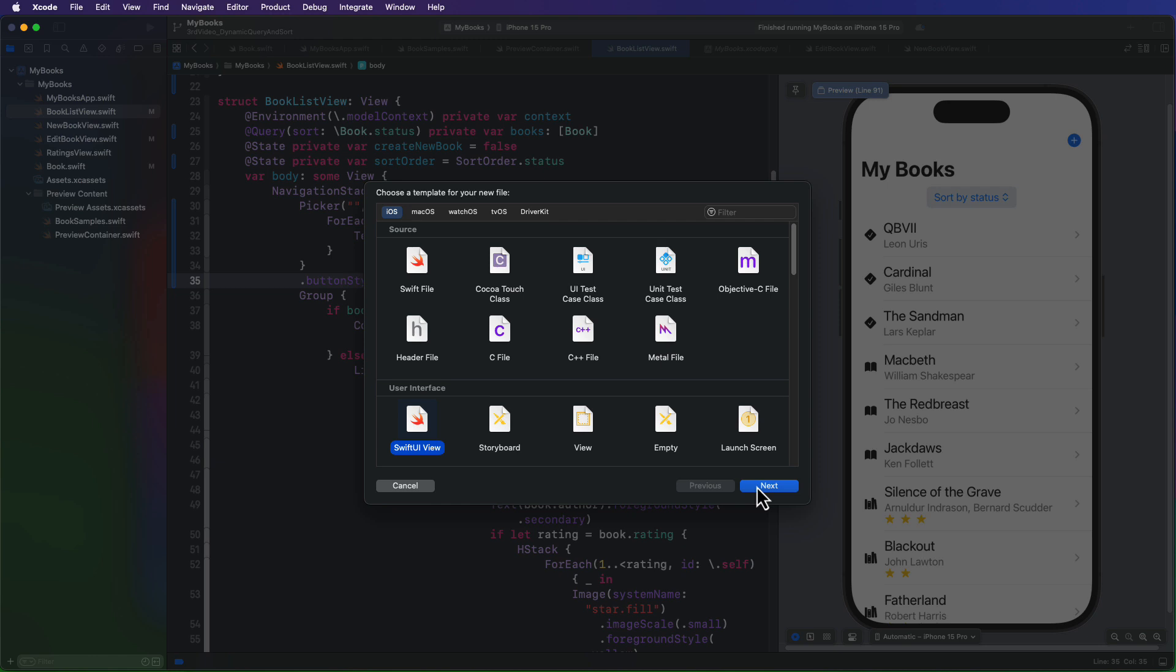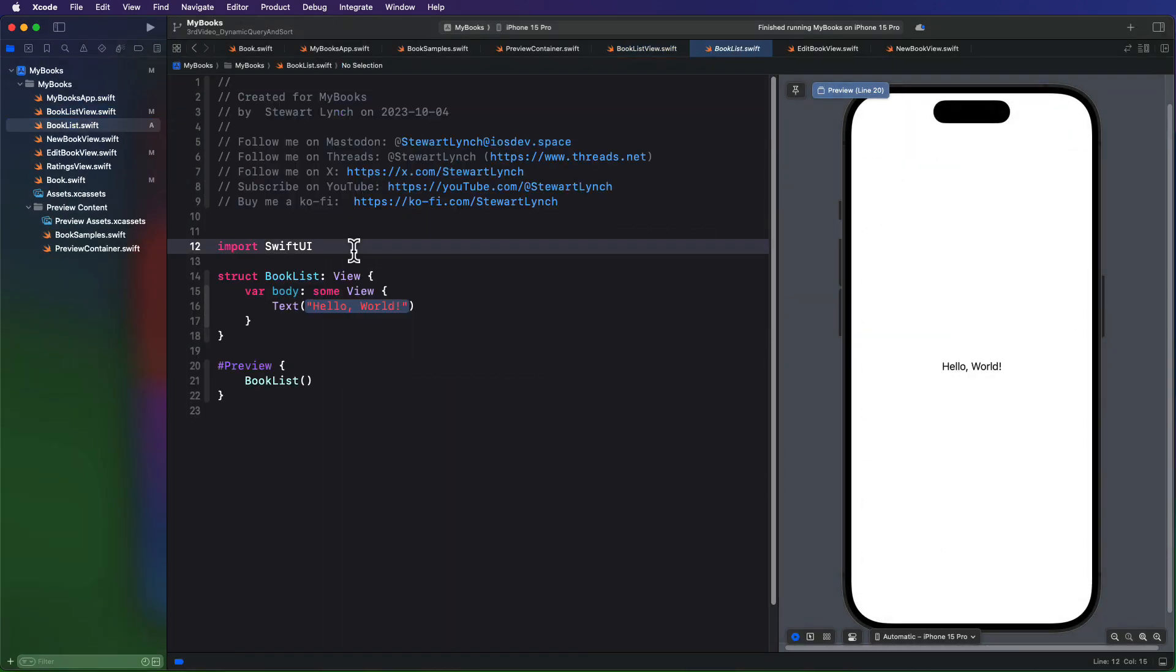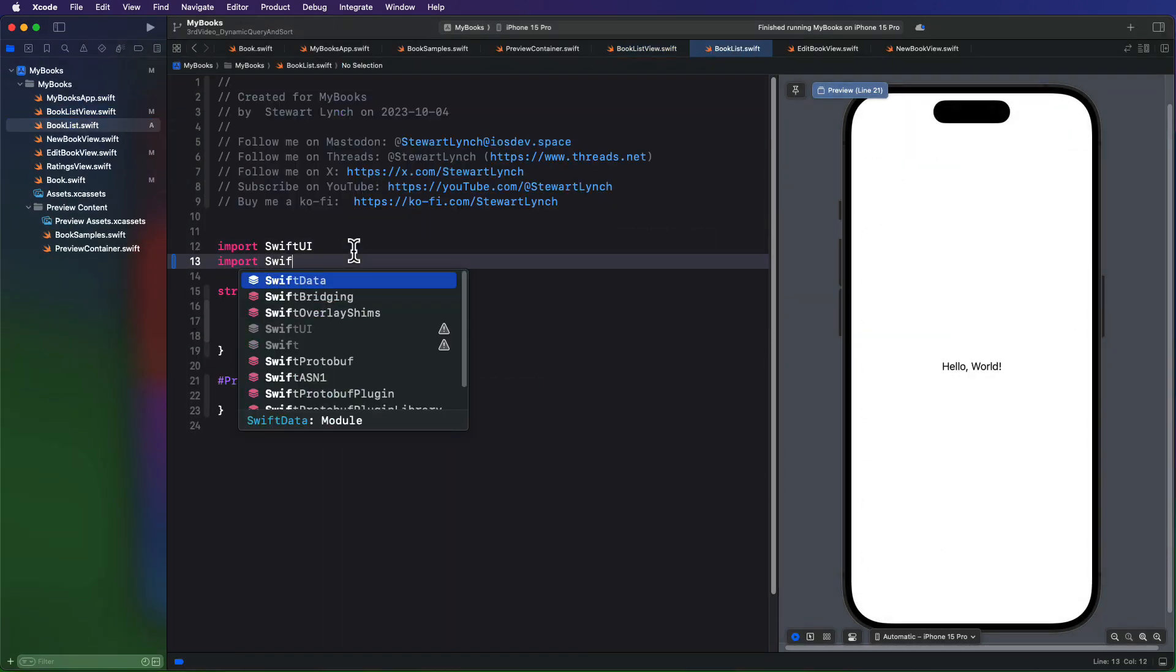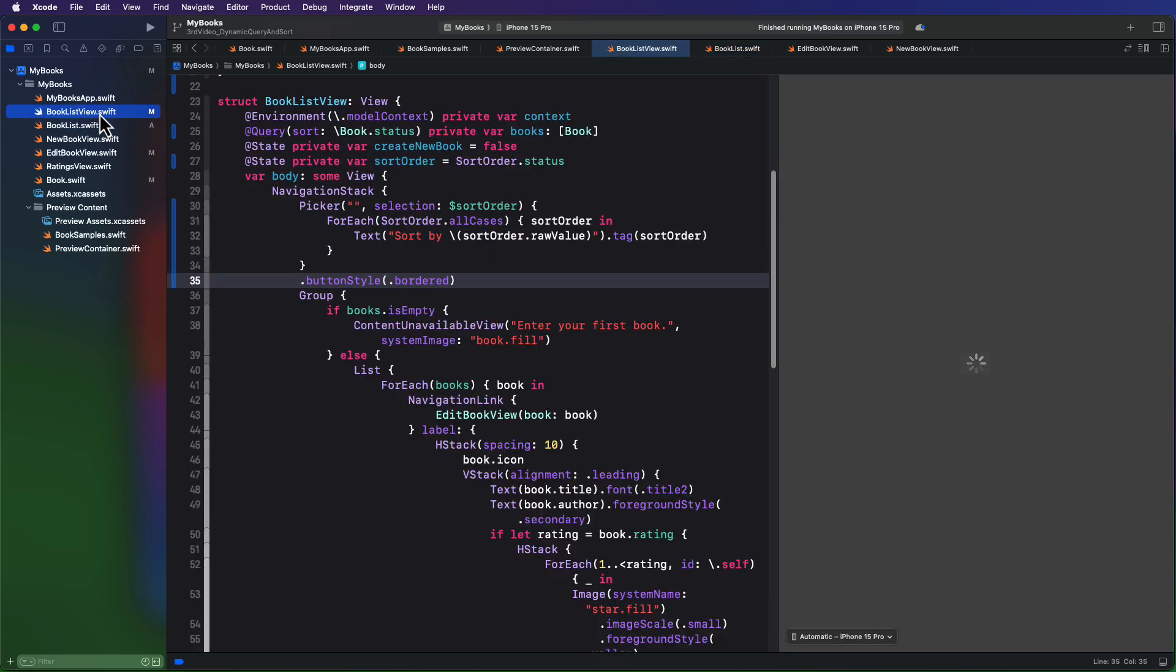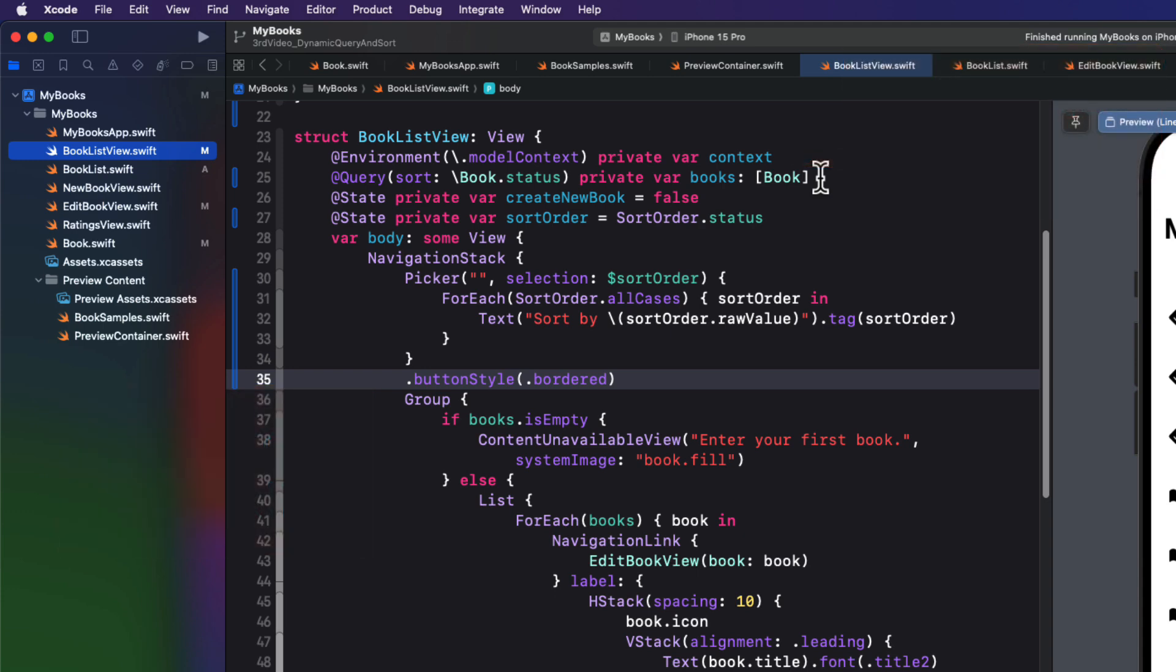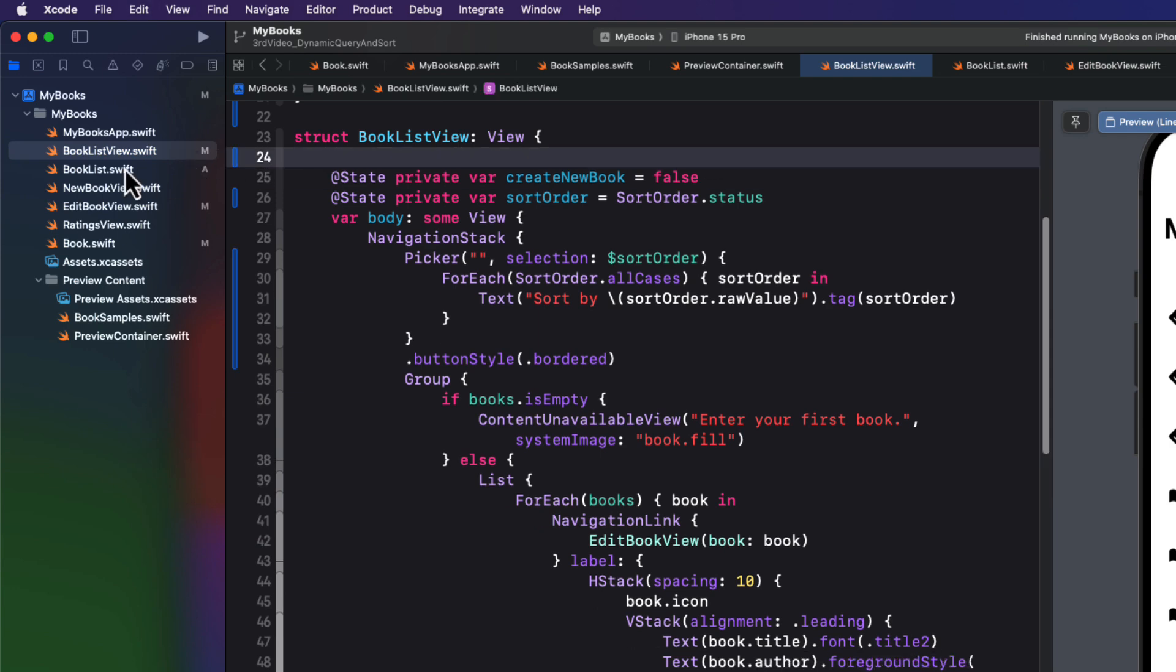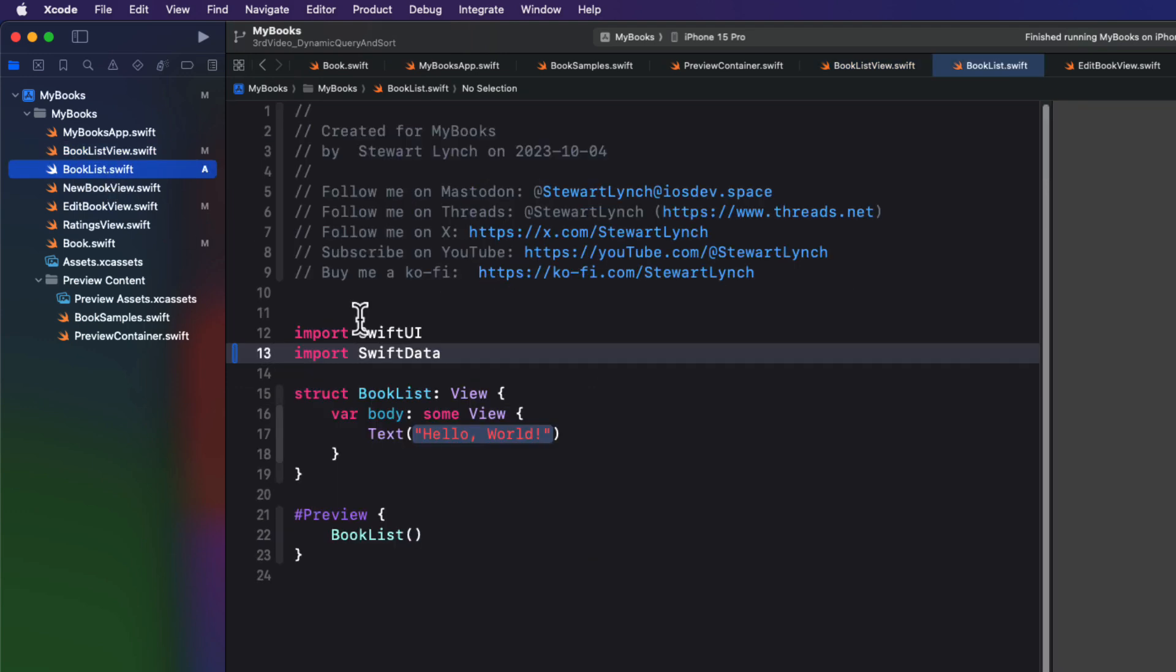So we'll create a new SwiftUI view, and I'm going to call it book list. I'll import Swift data. And this view is going to contain all the code for our listing, including the deletion of items from the list, as well as the sort order. So if we're going to delete, we'll need to have access to the model context. And we can get that from the environment, and we're going to put our query right in this view. So for the time being, we're going to move the environment's context property and the query to this view.